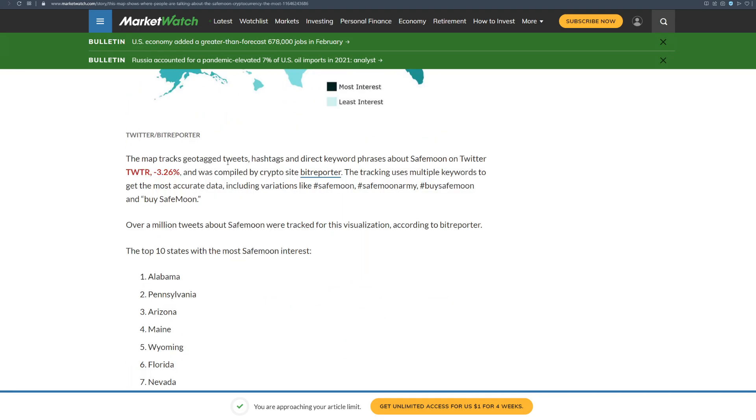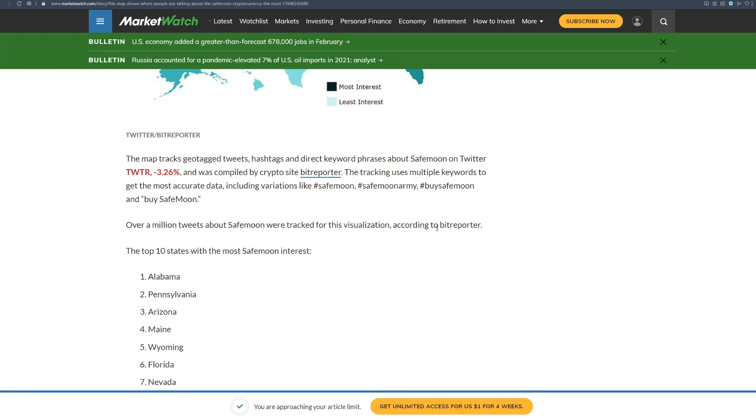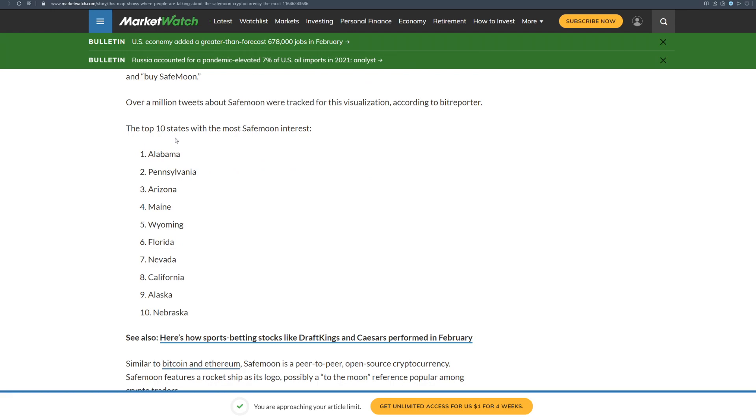The map tracks geotagged tweets, hashtags and direct keyword phrases about SafeMoon on Twitter and was compiled by crypto site Bitreporter. The tracking uses multiple keywords to get the most accurate data including variations like SafeMoon, SafeMoon Army, Buy SafeMoon. Over a million tweets about SafeMoon were tracked for this visualization according to Bitreporter. The top 10 states with the most SafeMoon interest are Alabama, Pennsylvania, Arizona, Wyoming, Florida, Nevada, California, Alaska and Nebraska.